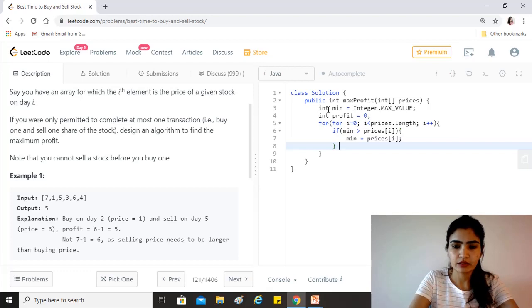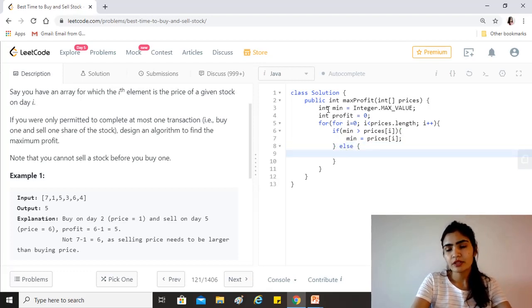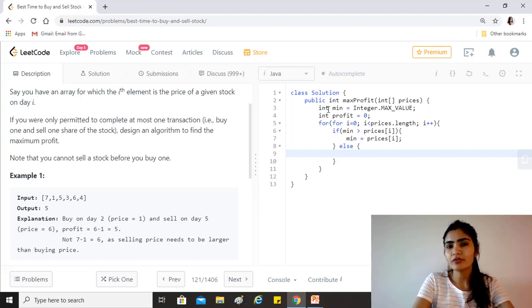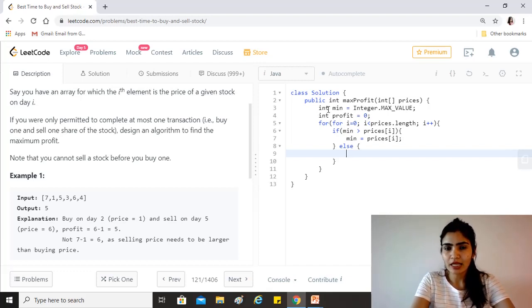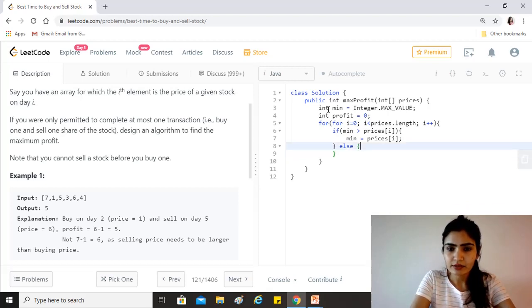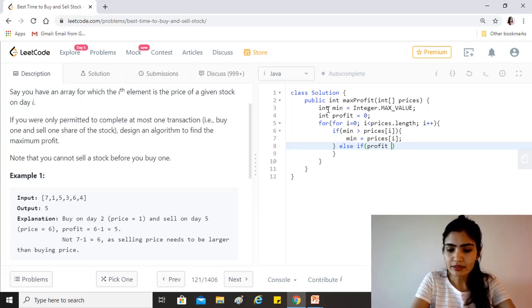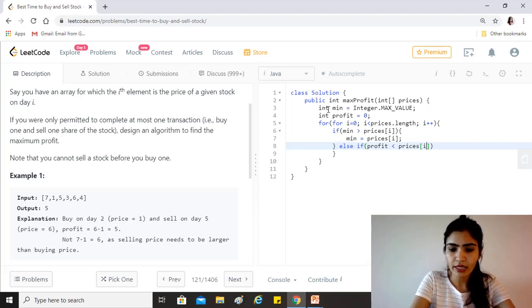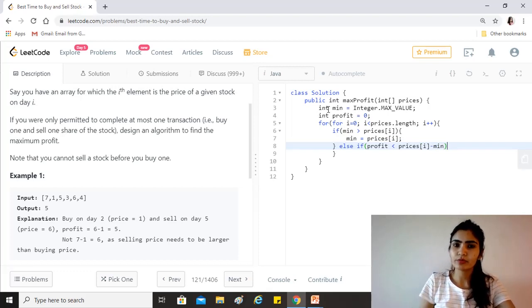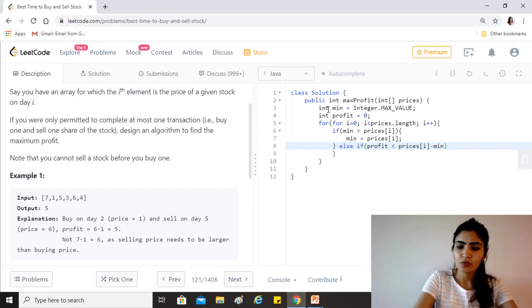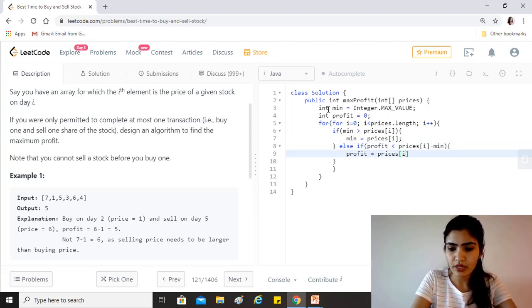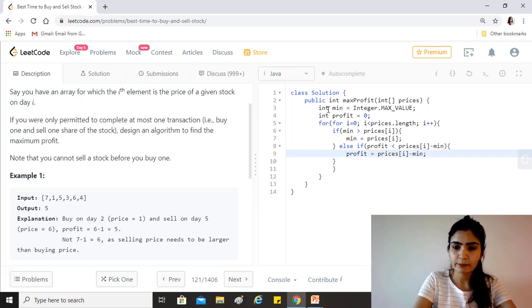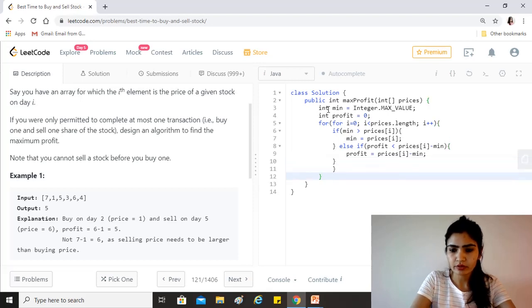So if it is not less than the minimum price that we have seen, then we need to check for profit. That is similar to max value as we calculate for an array. We'll check that else if the profit that I have been making till now is less than prices[i], the current element, because we know that it's not less than min. So whatever profit I can make from this value minus min, is that profit more than the profit which I have recorded till now? If yes, then profit equals prices[i] minus min. So this is my maximum profit till now. We just update it like that.